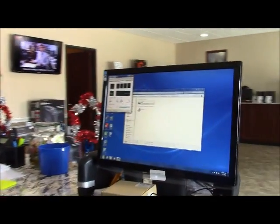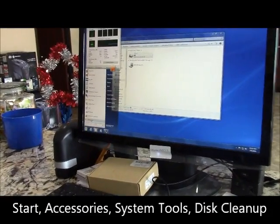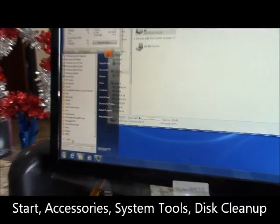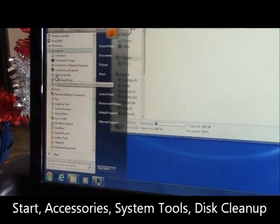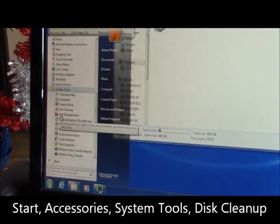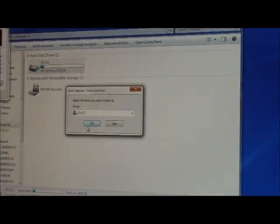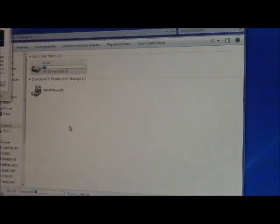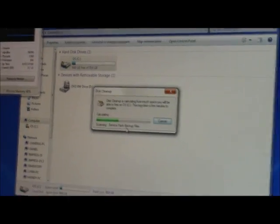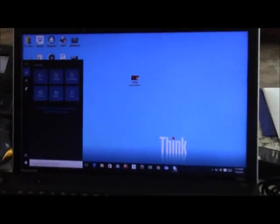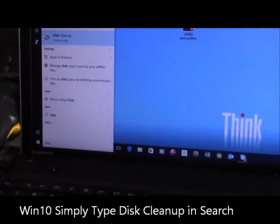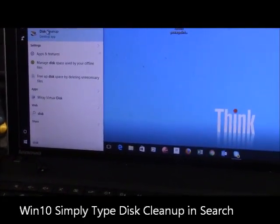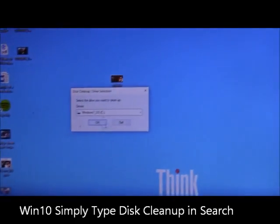Windows 7, click on Start, All Programs, Accessories, come down to System Tools, and then do a disk cleanup, click on OK. While that's running, if we go to Windows 10, it's actually a little bit simpler. You just start typing disk cleanup, up it comes, click on that.